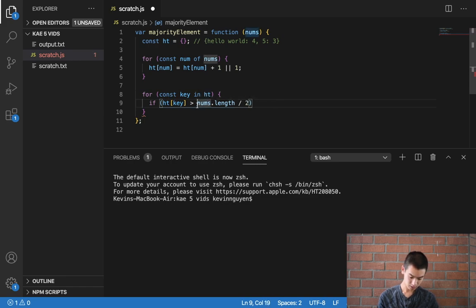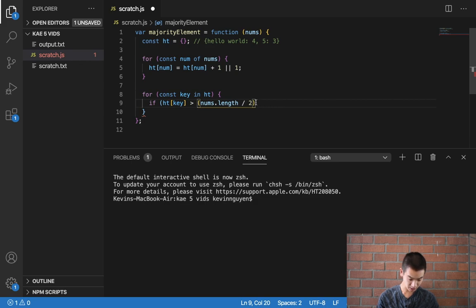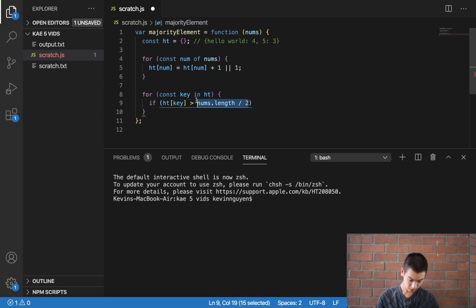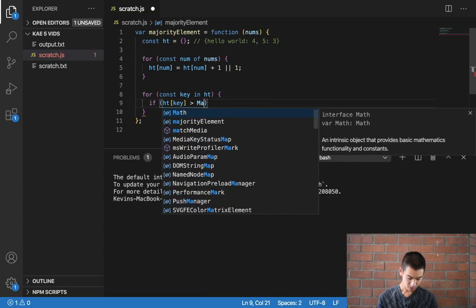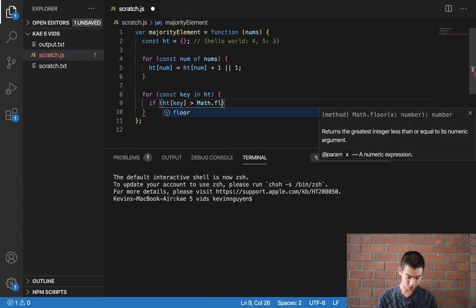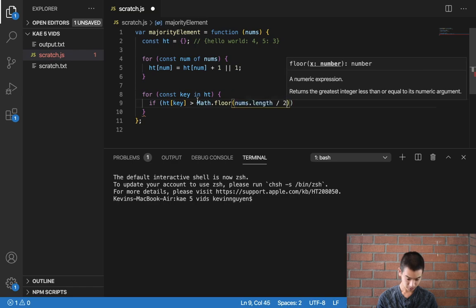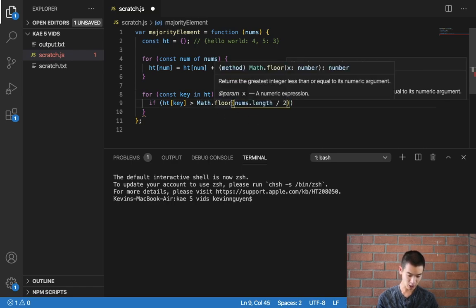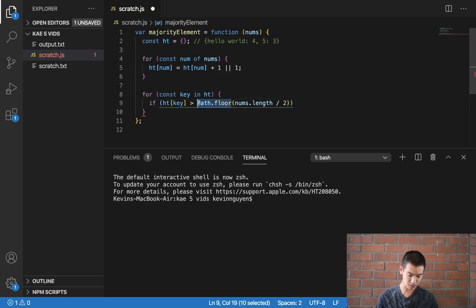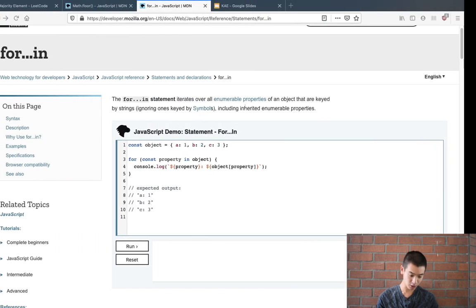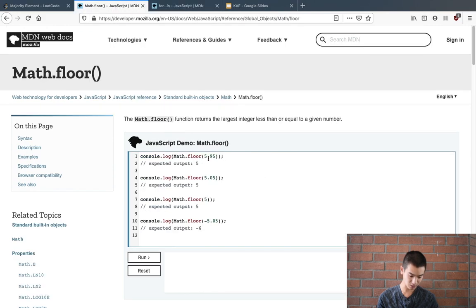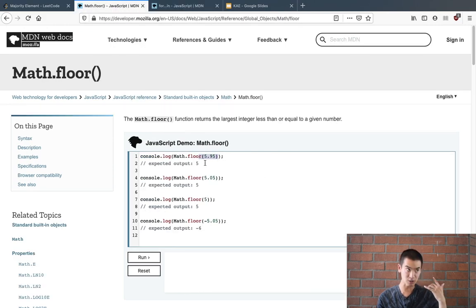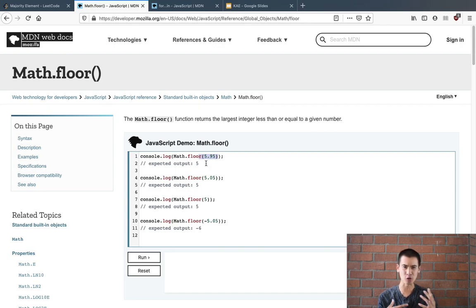And quick documentation: math dot floor rounds the number down. So we have 5.95, math dot floor will round it down to five. And we need to do this in case we get like 3.5 or 4.5, that kind of thing.